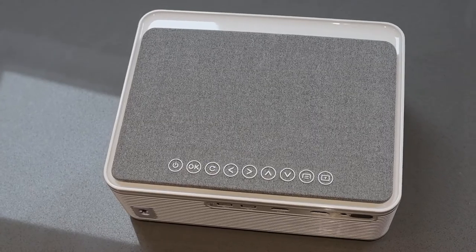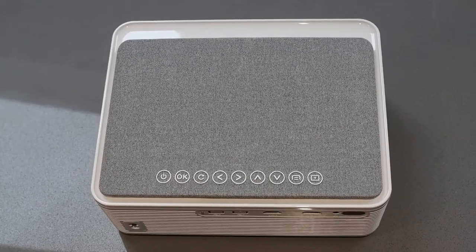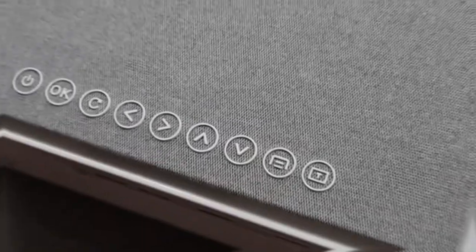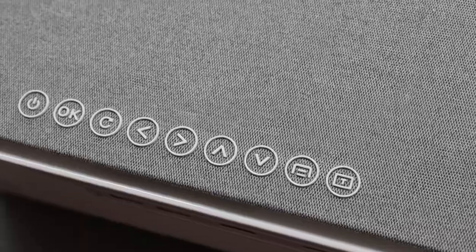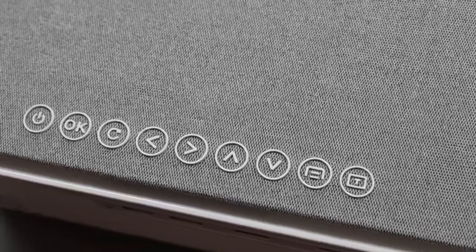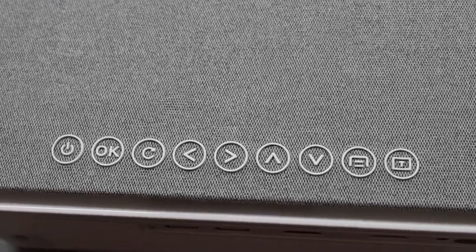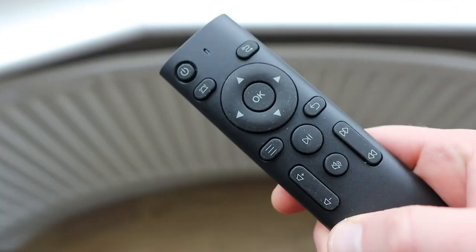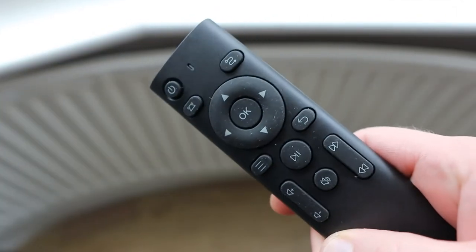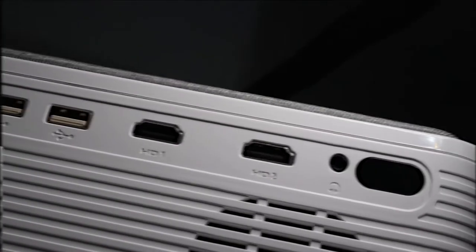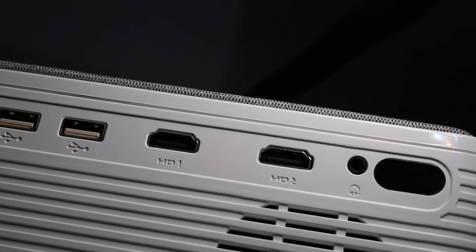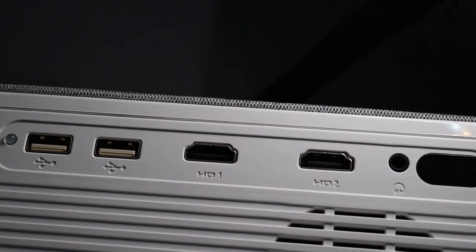I think it looks really nice. It's got this fabric top to it and there are some controls along the top that allow you to navigate through the menu and change the input, although most of the time you'll probably just use the remote, which is a nice compact little unit and has all the main controls on it. You fire that at the back where the IR receiver is.